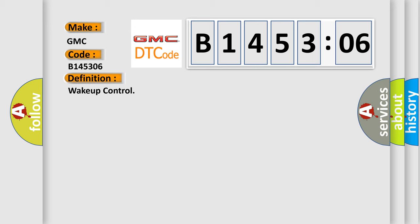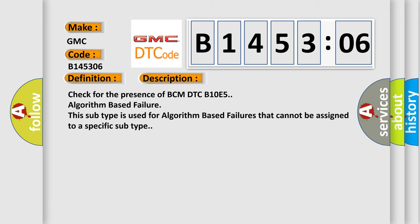And now this is a short description of this DTC code. Check for the presence of BCM DTC B10E5 algorithm-based failure. This subtype is used for algorithm-based failures that cannot be assigned to a specific subtype.